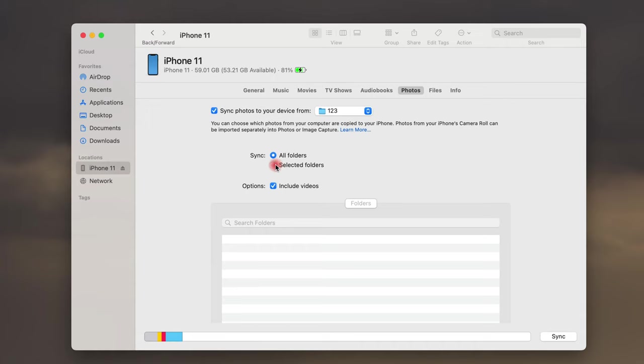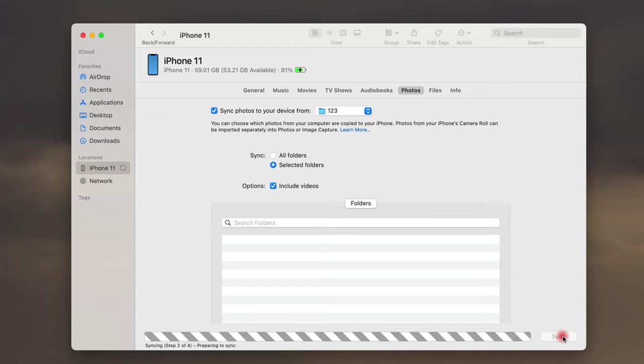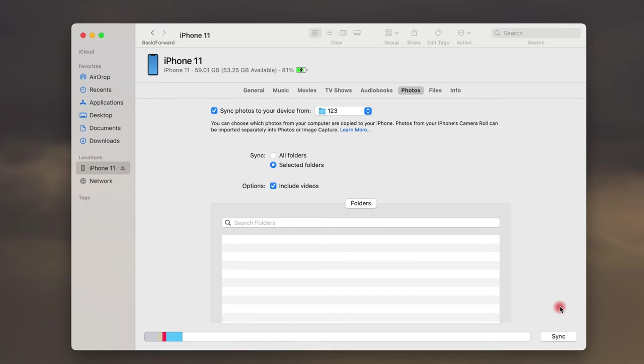If there are videos, choose include videos as well. When you're ready, click on Sync or Apply button to begin syncing. The process may take much time depending on the file size and the number of the items.